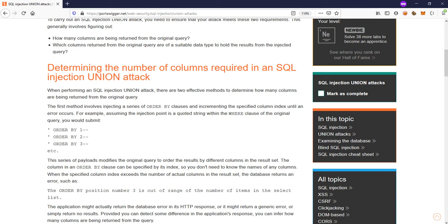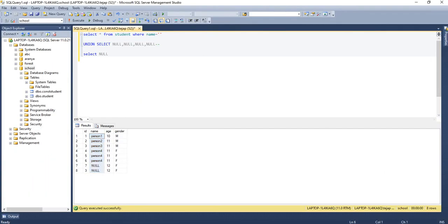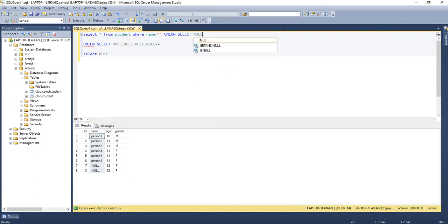The first lab will help us understand how many columns are there in the query executing in the backend. For that we need to understand these two things. Suppose this is our SELECT * column — since star means all columns, we require all four columns. If I write UNION and any other query, union, intersect, and such operations require the same number of columns in the query before the union and the query after the union. So if I write UNION SELECT NULL and want to comment out the rest, I write hyphen hyphen.